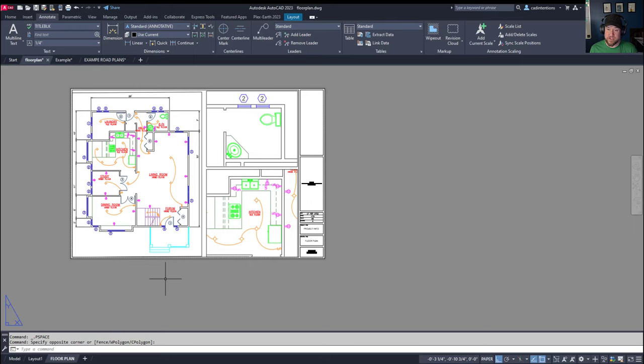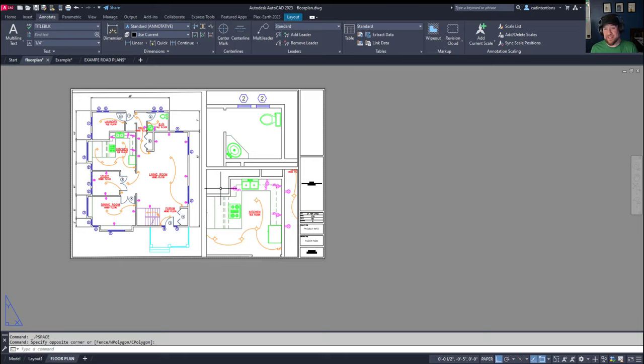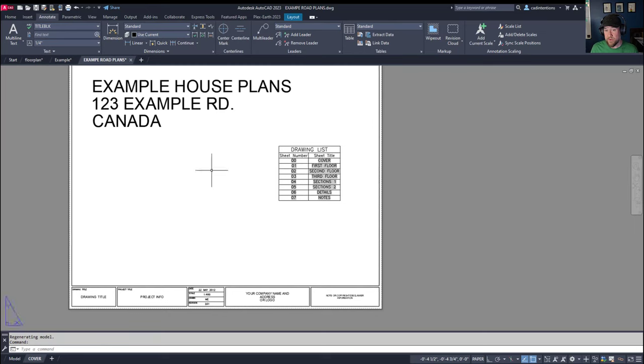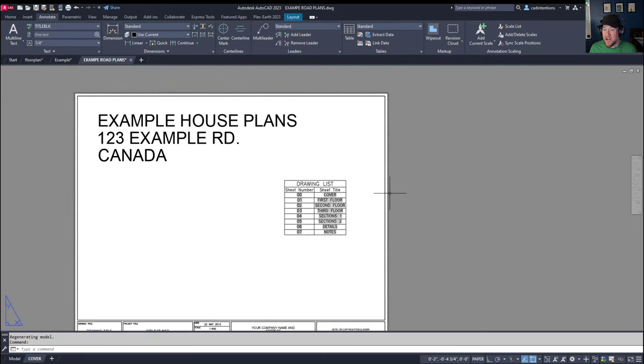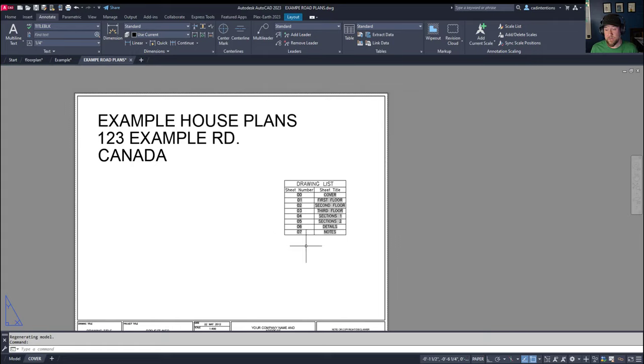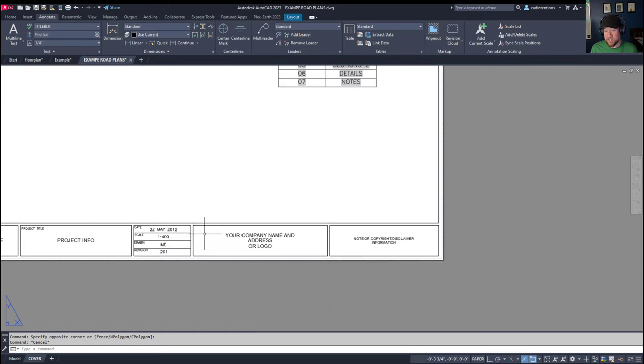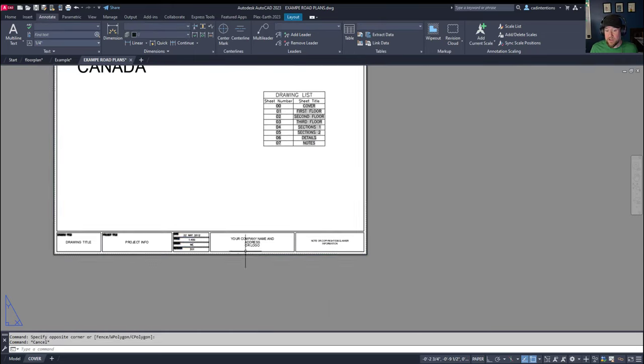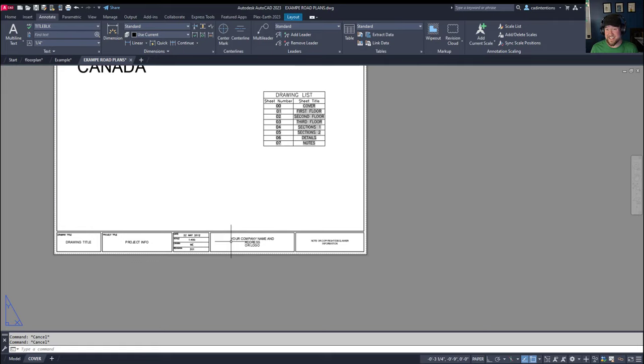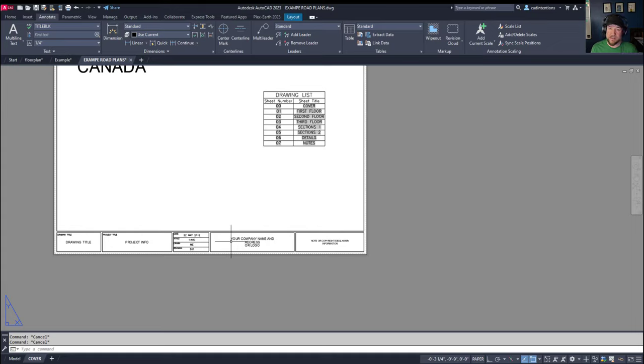Anything that needs to be measured accurately should be drawn in model space and then displayed at a recognized and standard scale in your viewports. You can see in our example road plan here, a cover sheet is a perfect example of a drawing that typically doesn't need a viewport, and these objects here can be drawn directly in your paper space. Other objects include things like your title block, legends, that kind of stuff, can almost always be drawn in your layouts, although there are some exceptions.